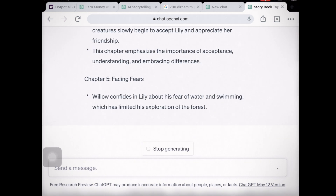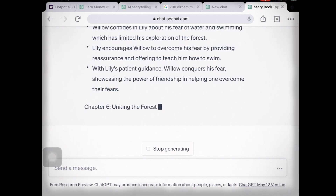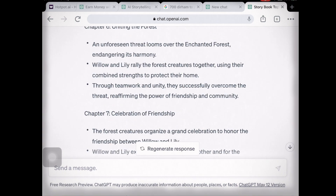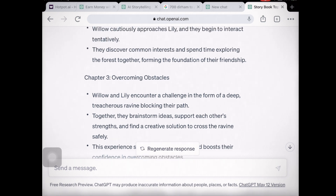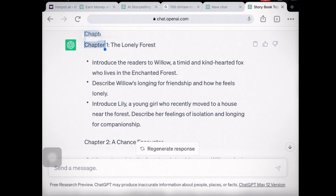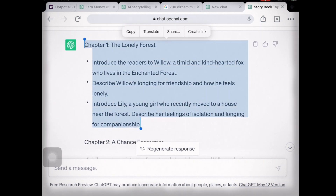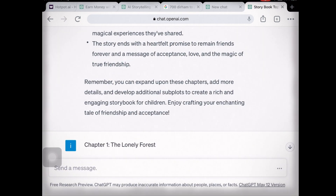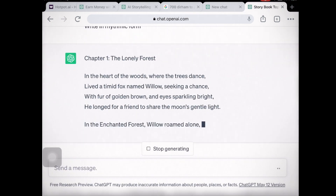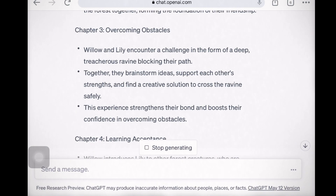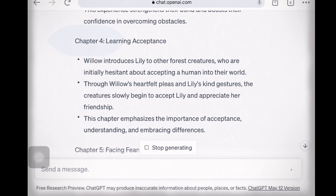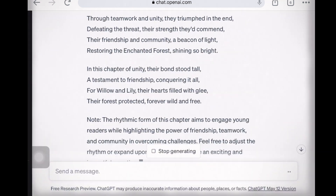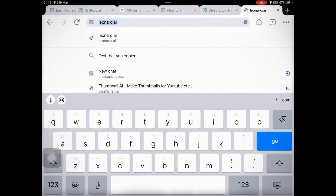Our next step is to generate the outline of the storybook. The chapter-wise outline of the storybook has been written. Now we can copy chapter number one and paste it into ChatGPT so that we can generate our chapter one in a more refined form. Our chapter number one is ready. Repeat the same process with all chapters, then copy and paste everything into a document. Our story is now ready.